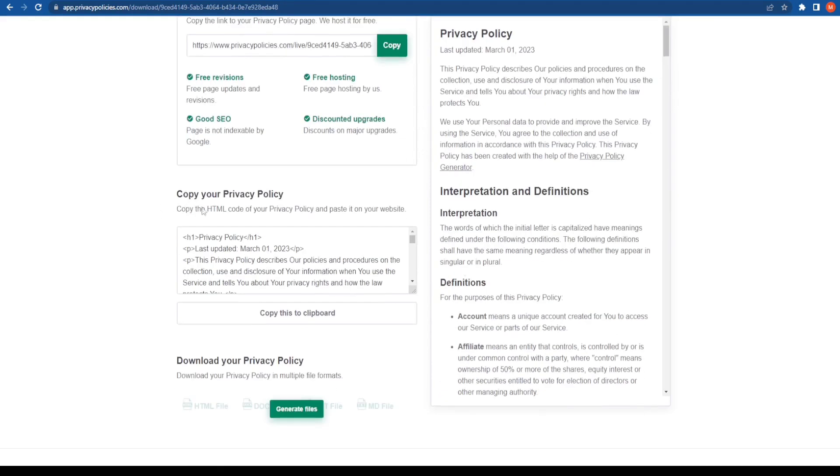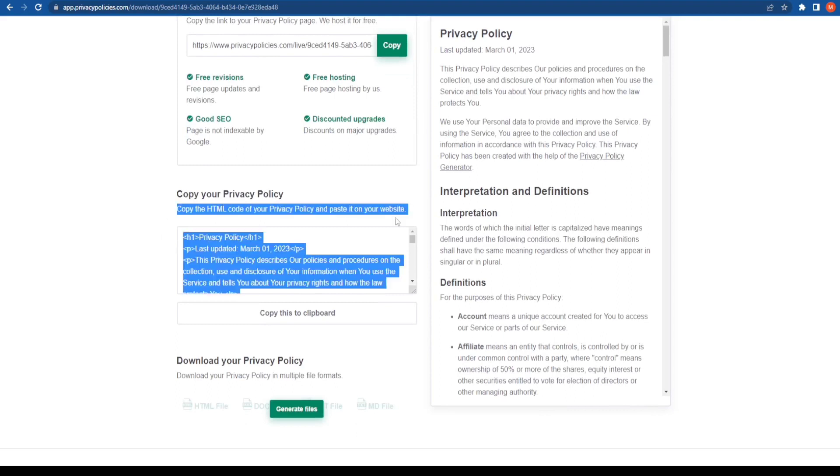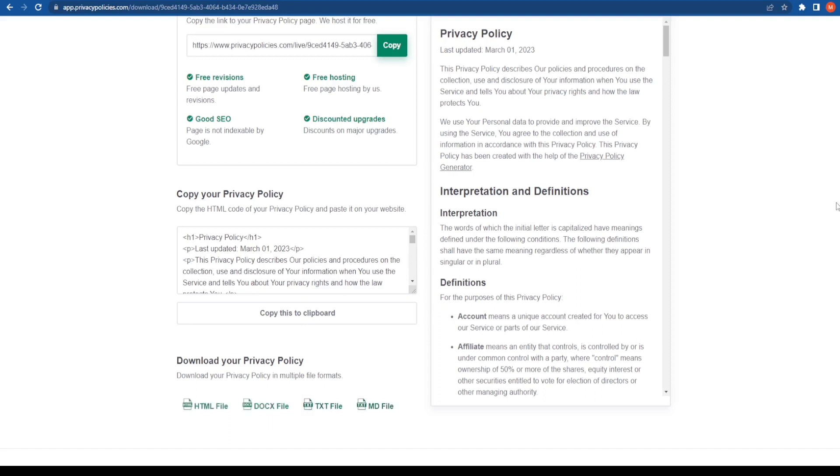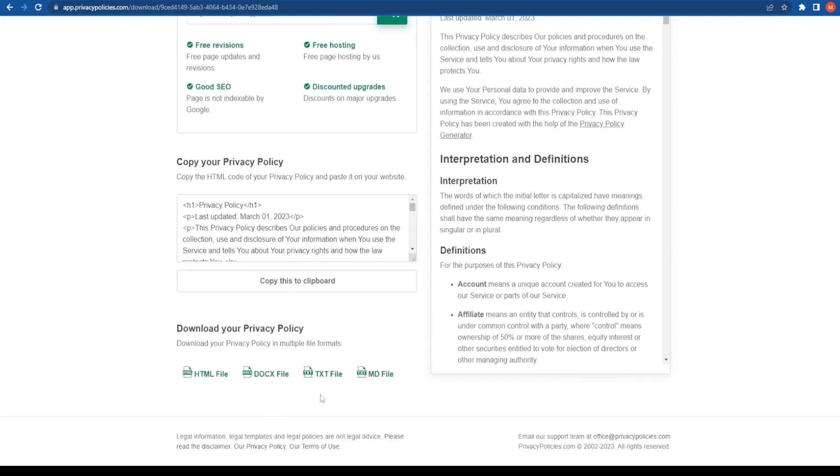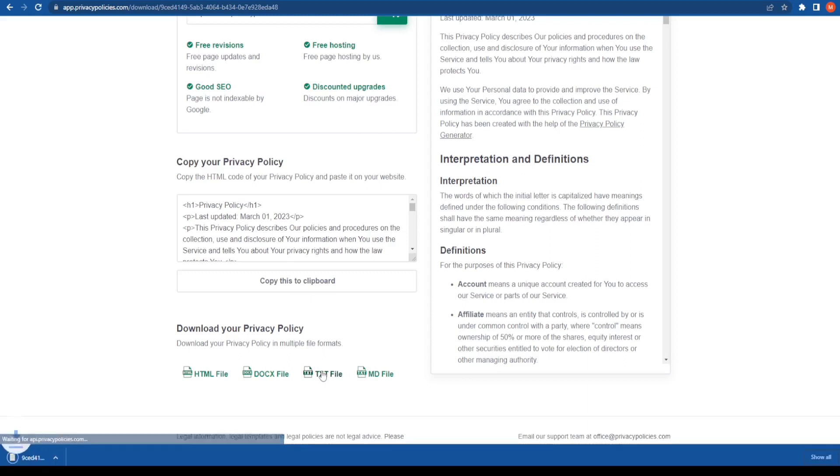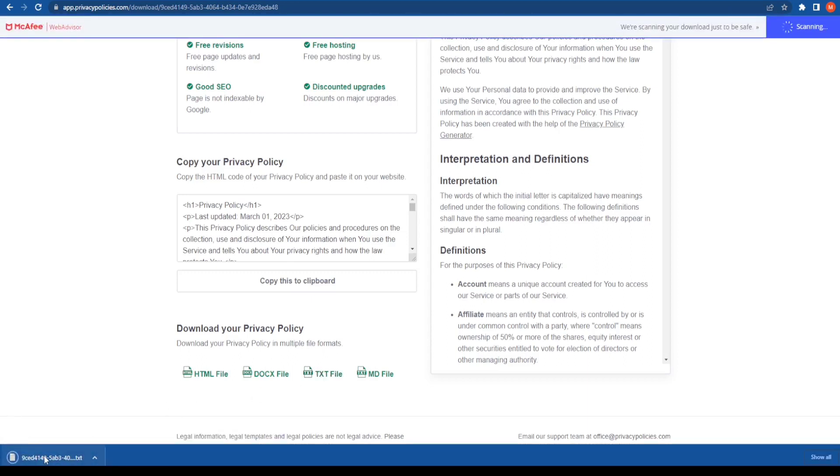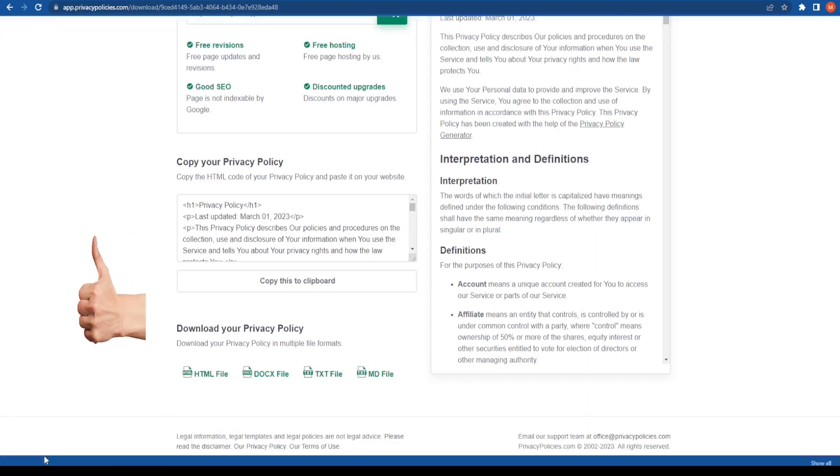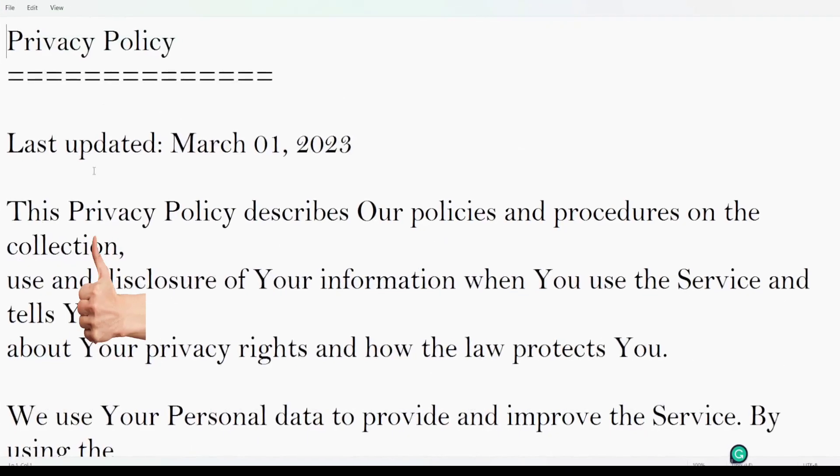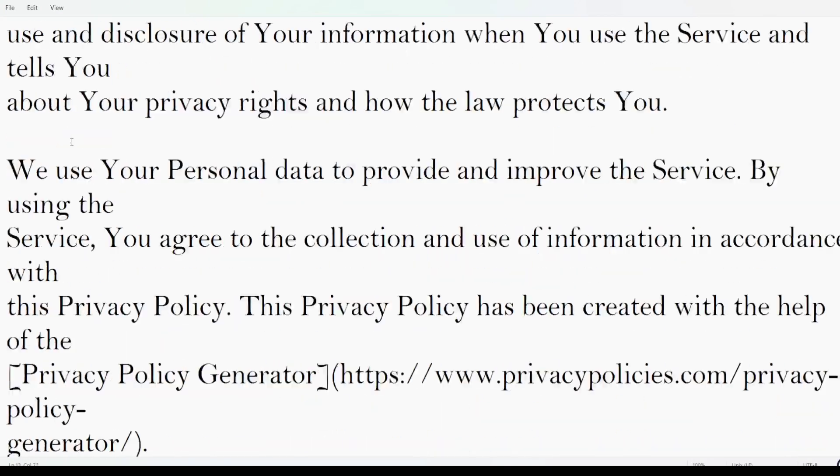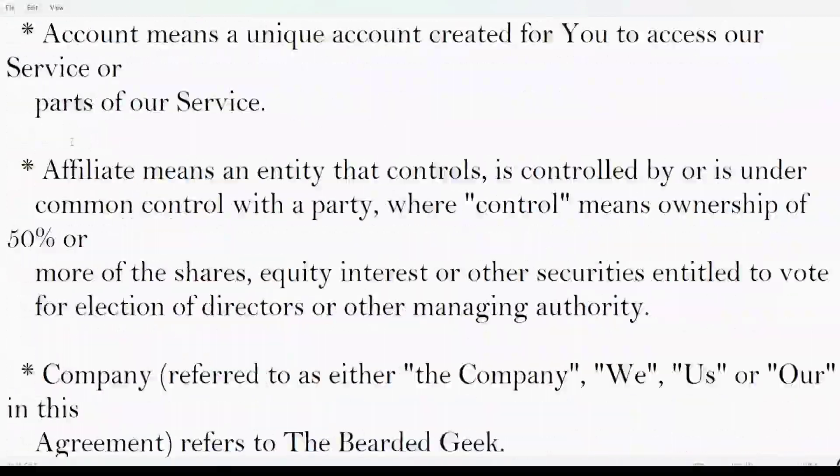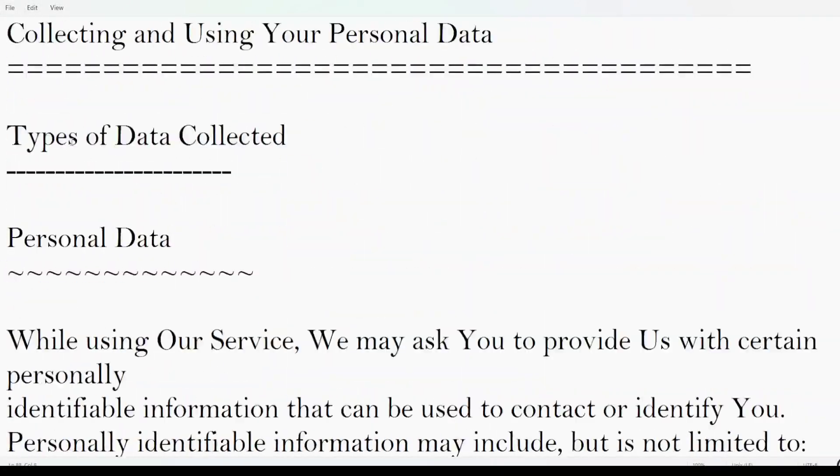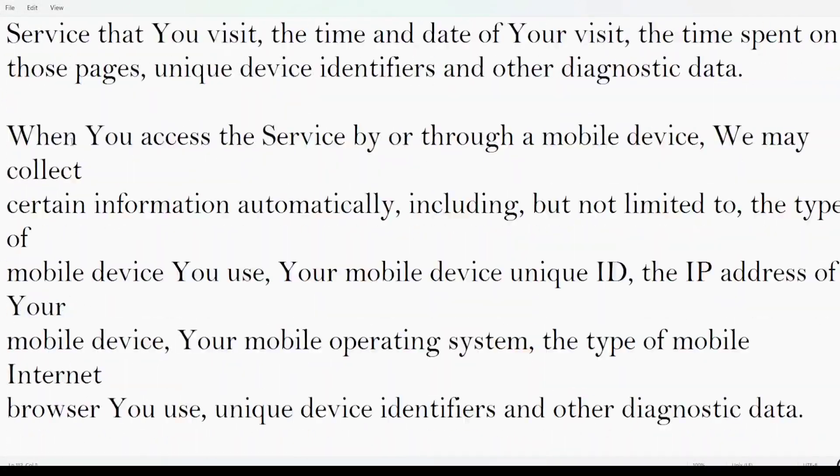Alright, so over here is the HTML code that you can directly copy and paste on your website, or else you can generate the files. Just click on this particular button over here, it's going to give you a text file and download it. Let's open the text file. Once you create a new page on your website, you can simply copy and paste this particular privacy policy.